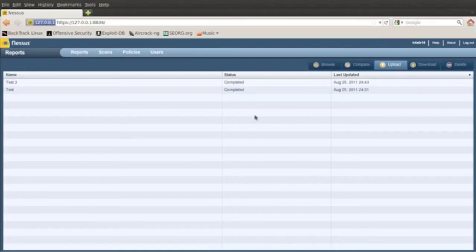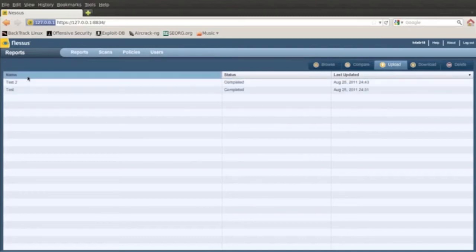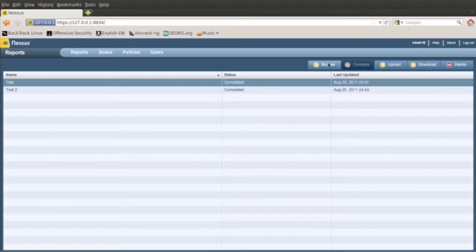So I'm going to go back to reports. I already have some completed here so you don't have to wait. The first one here, test, my first one. This was the router on my network, which is a DD-WRT router.